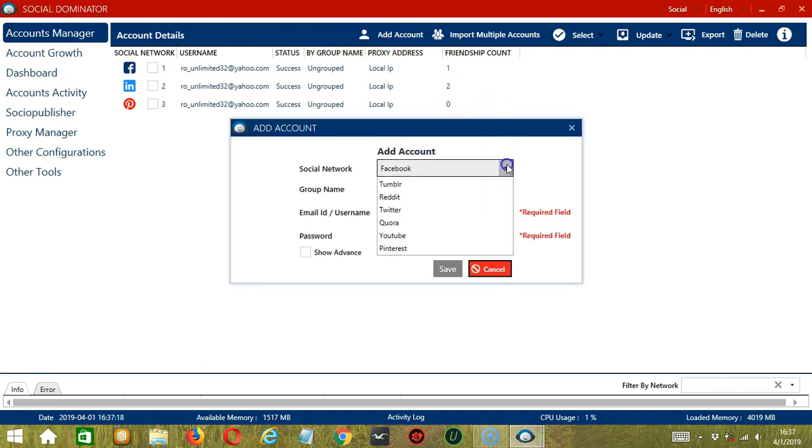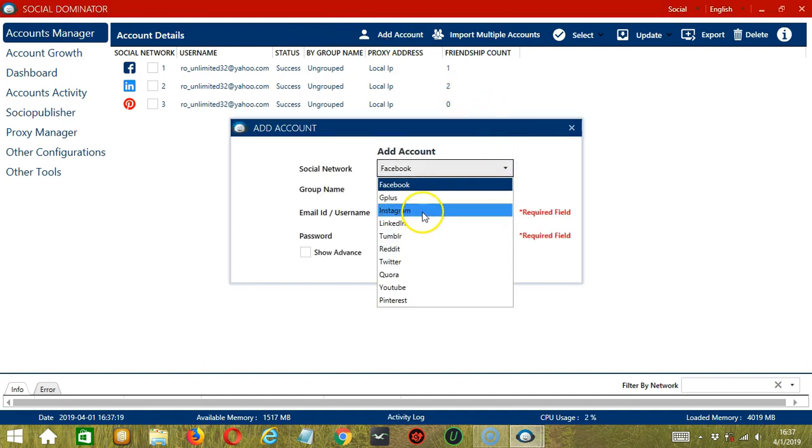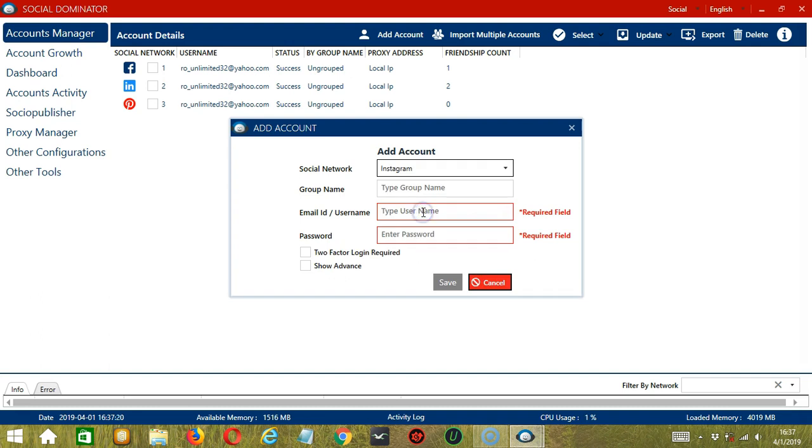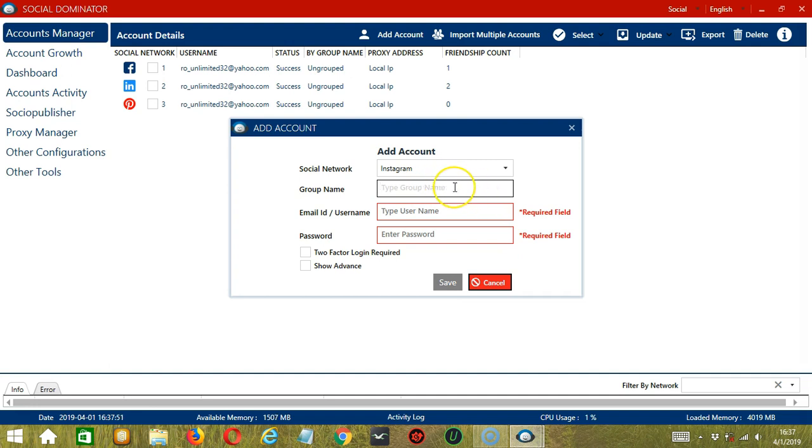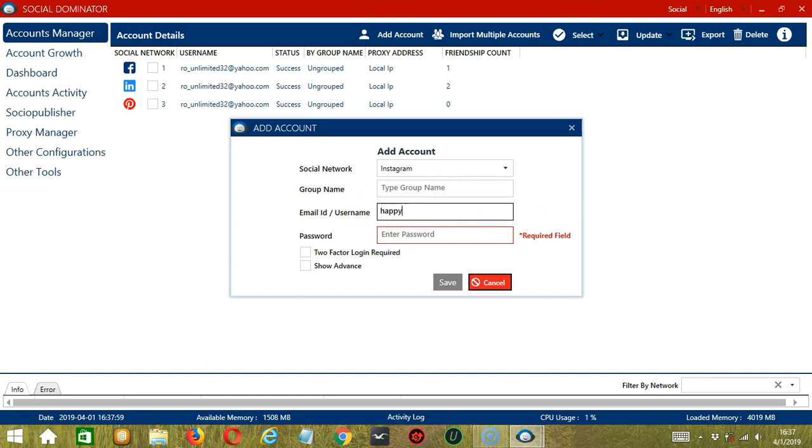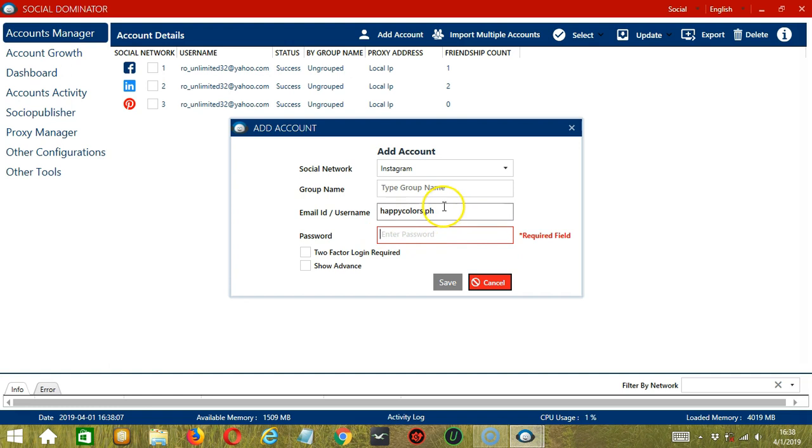For this one, let's choose Instagram as our social network. You may type your group name here but it's not required, only if you want to group your accounts together on Socinator. Let's now go to the email ID or username. For Instagram, let's say our username is happycolors.ph as well as your password.